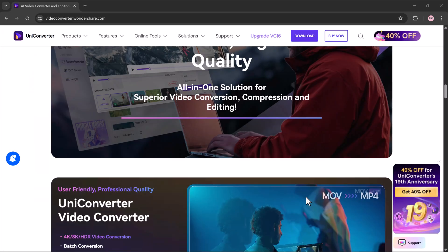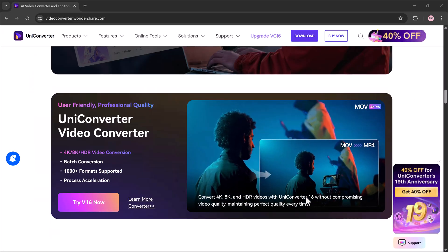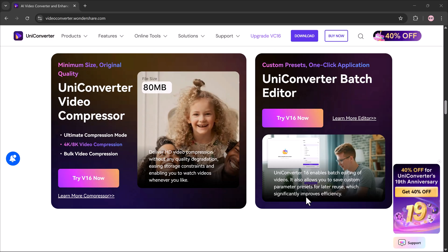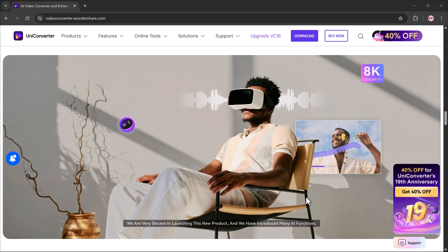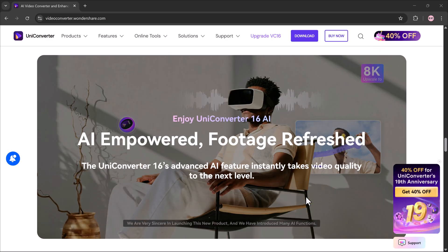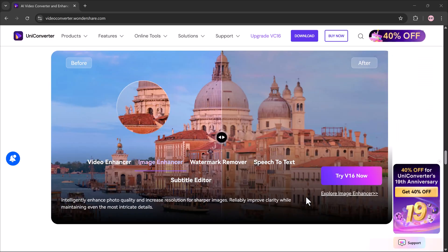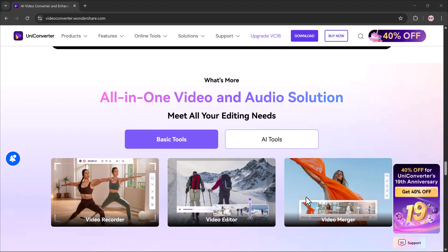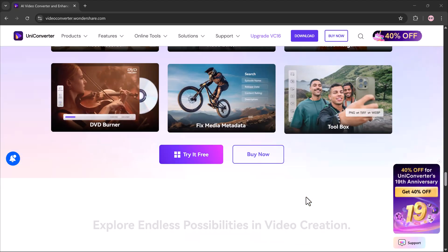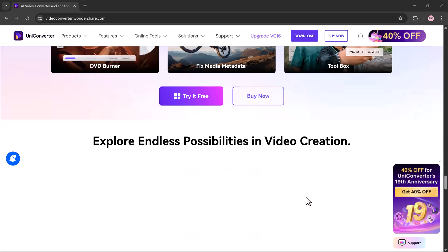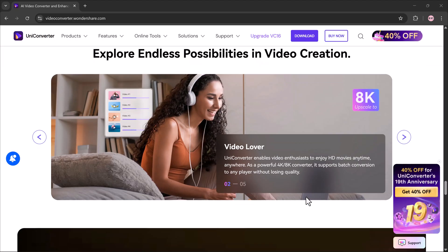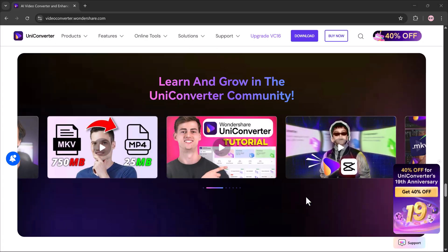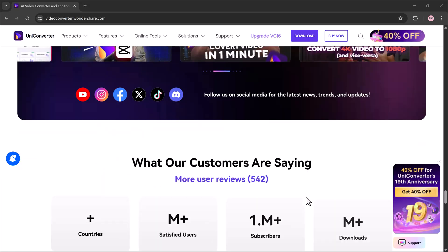Well, with Wondershare Uniconverter, you can do all of that and more in just a few clicks. This software lets you restore your images into full HD or even 4K quality, making them look sharper, clearer and more professional.